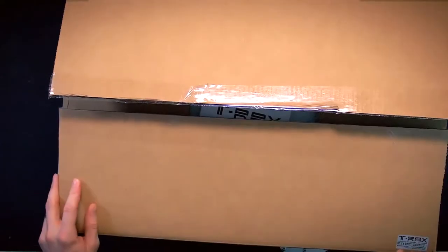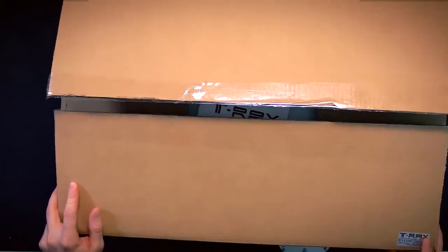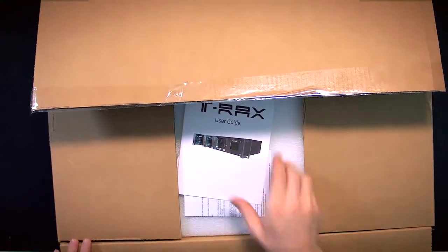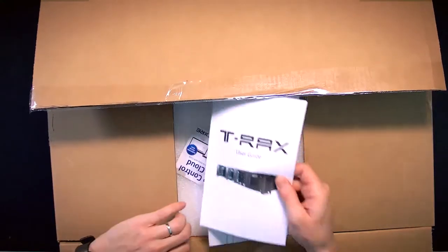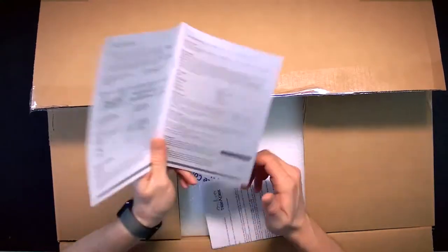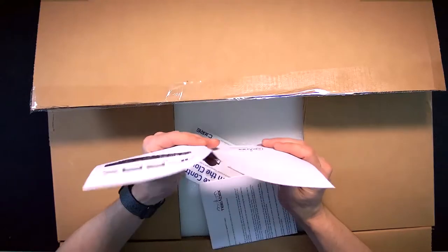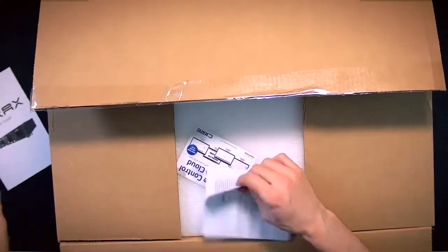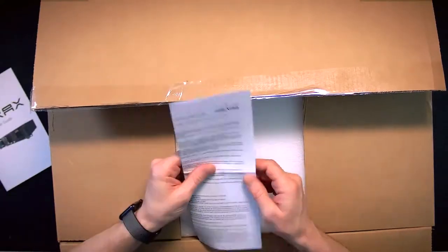It's got a fancy little T-Racks emblem on the side here. First thing we get is the user guide. Yeah, not much needed there.